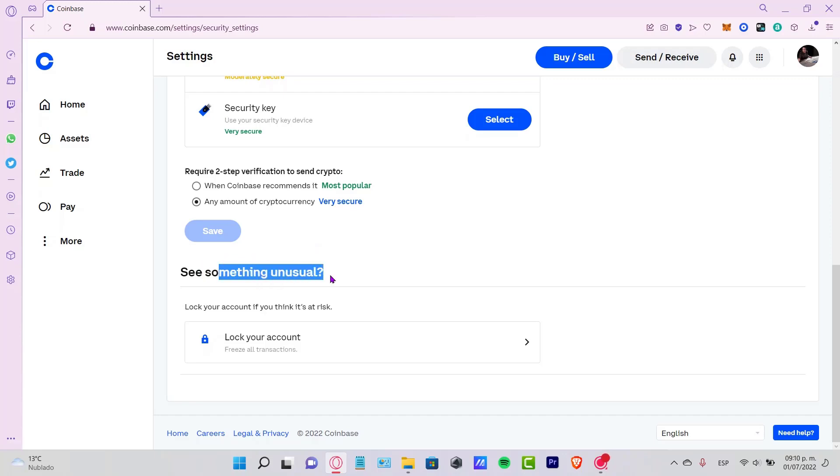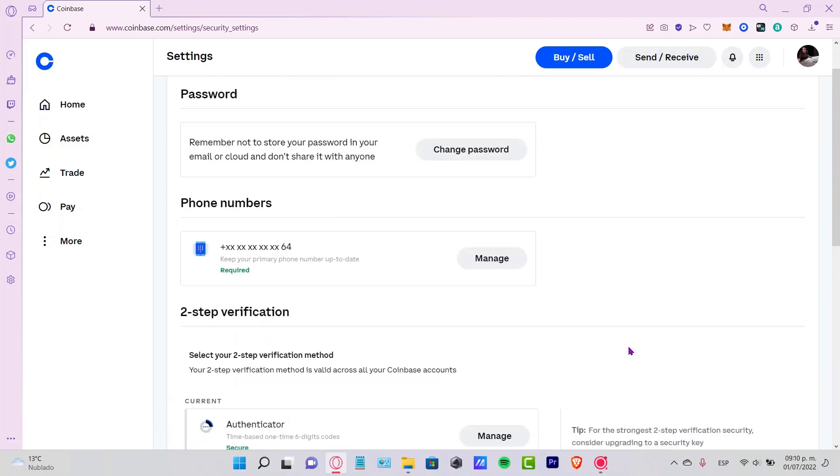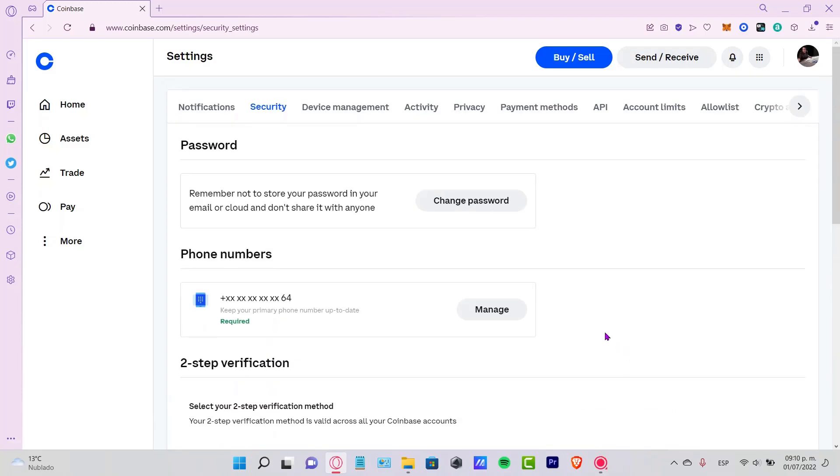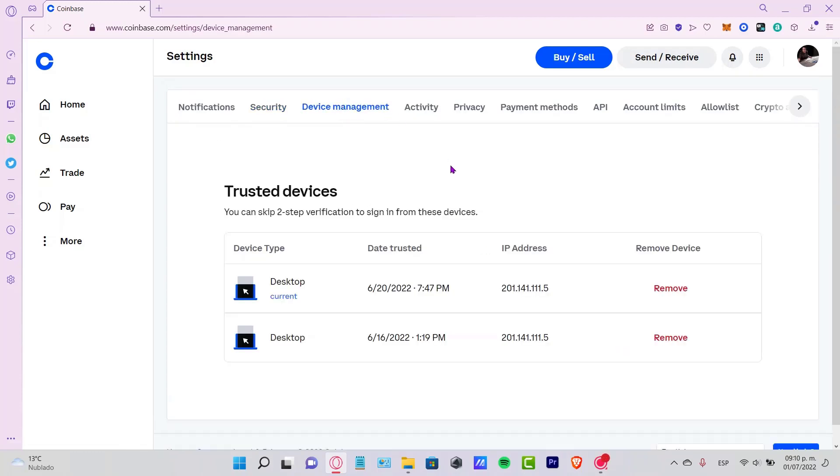Just in case you see something unusual in your account, you can lock your account and freeze all the transactions. In the device management section, we have a lot of trusted devices.